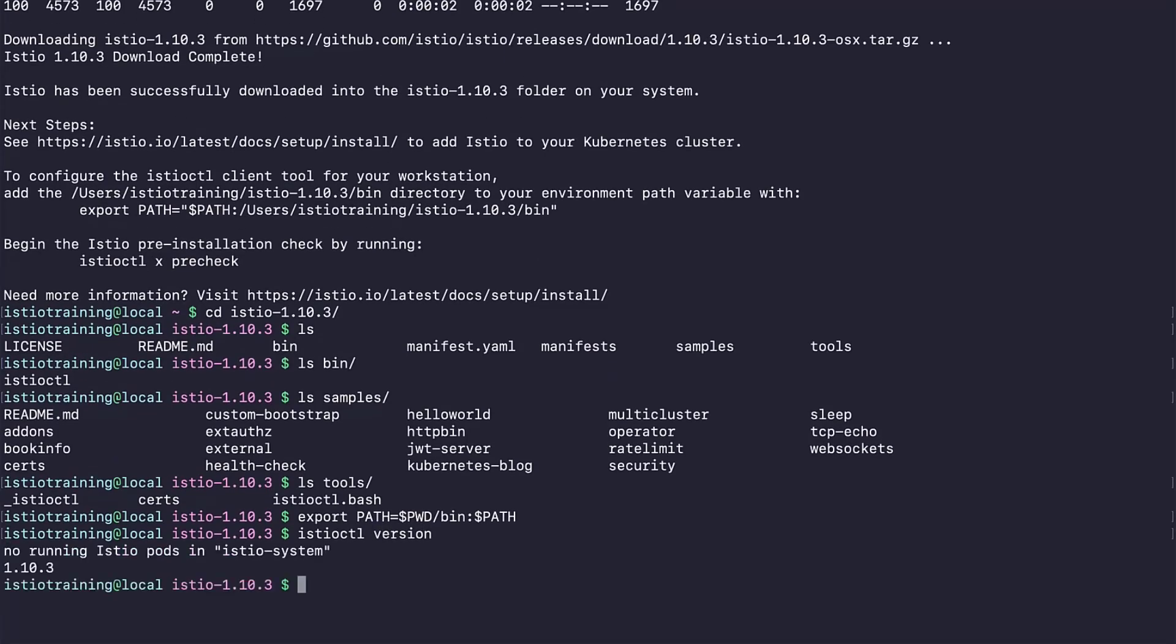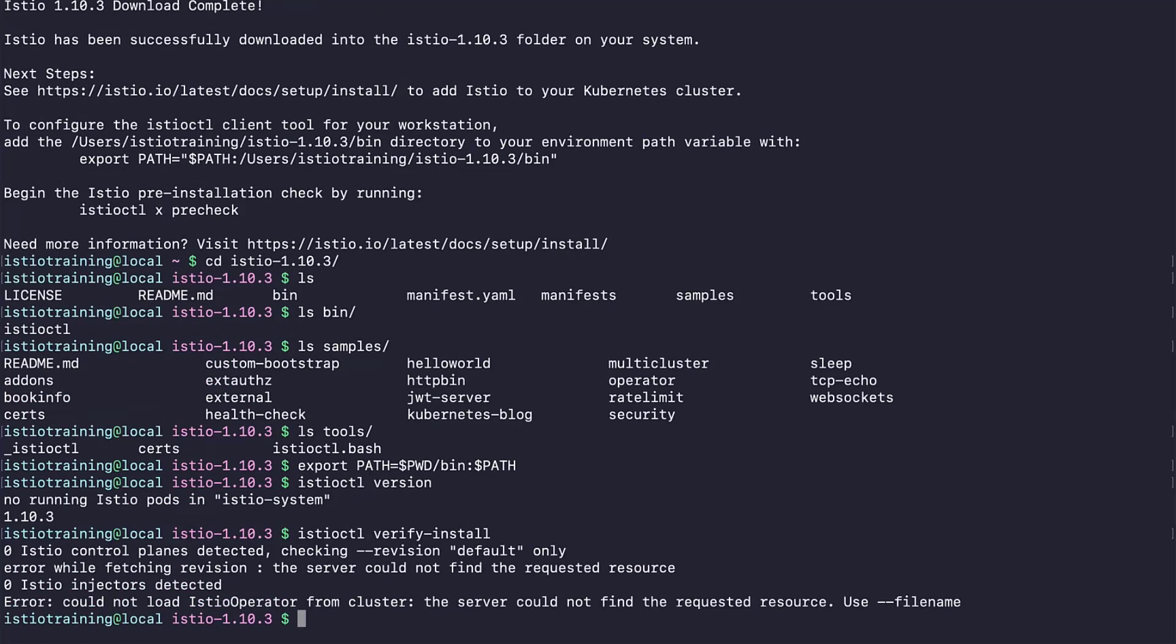Now, with this command in Linux and Mac OS, we add the IstioCuddle client to our path. Let's check if IstioCuddle is installed. Yes, it is, and it is running in 1.10.3. Now, using the IstioCuddle, let's check if our cluster has Istio installed. Hmm, well, that's because it does not. As you can see, it is telling us there is no Istio control planes. Let's install Istio on our cluster now.